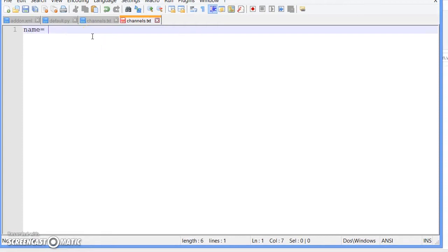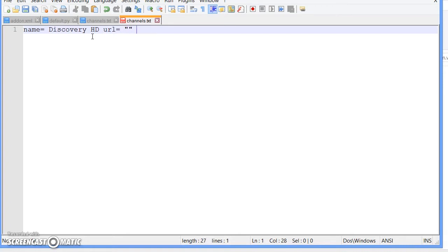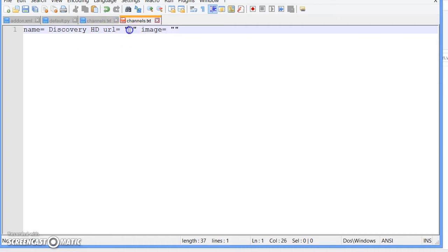Once you open that up, basically just say name equals space and then the channel link, which in my case I'm just going to say Discovery HD. Now put URL equals space and then quotations, space, image equals space quotations.